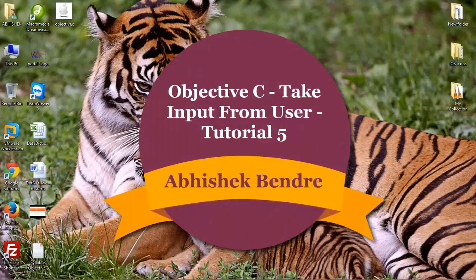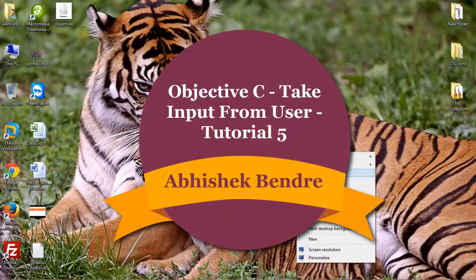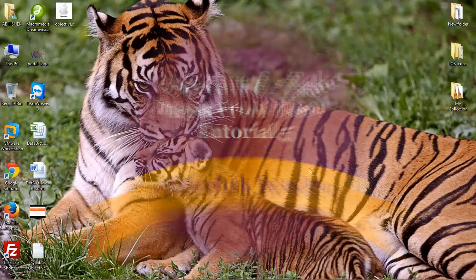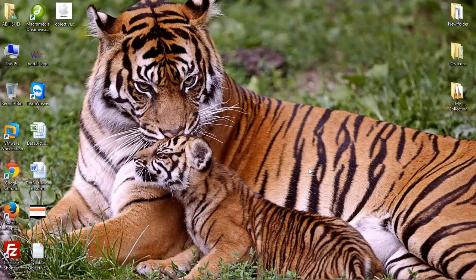Hey guys, welcome back to the Objective-C video tutorial. This is Abhishek.